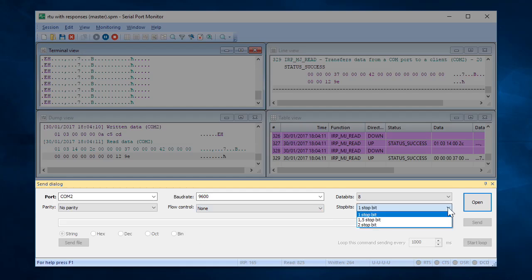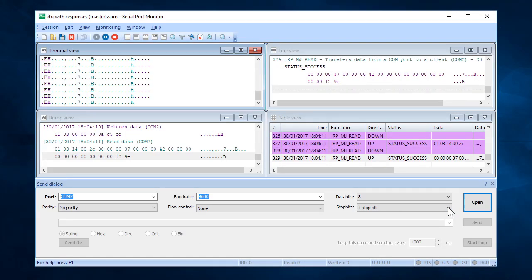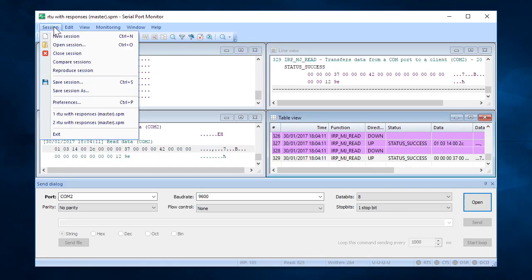Stop Bits: You can specify number of bits used to indicate end of a byte. Last but not least, monitoring sessions can be saved for later revision with all the settings and capture data logs.